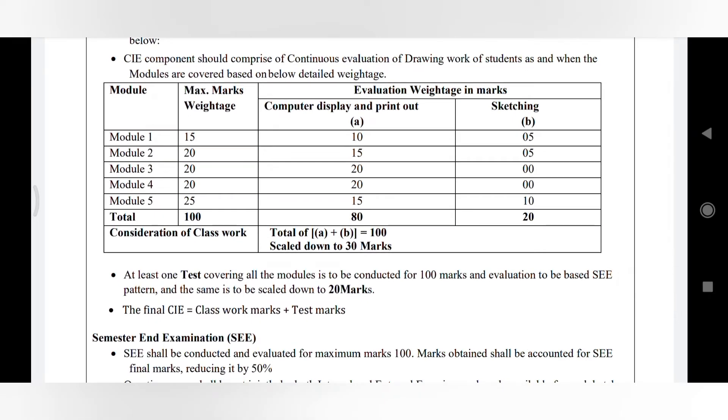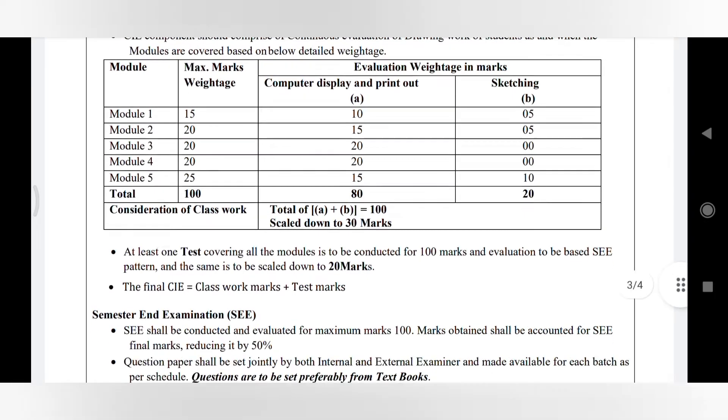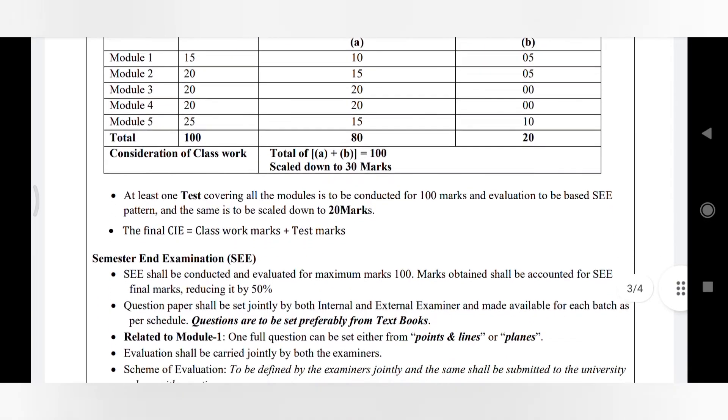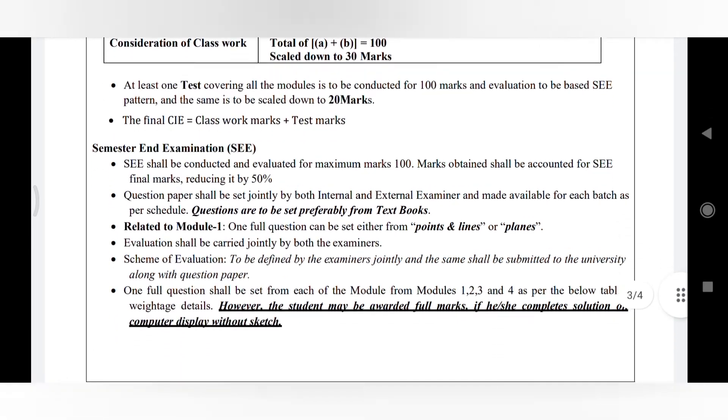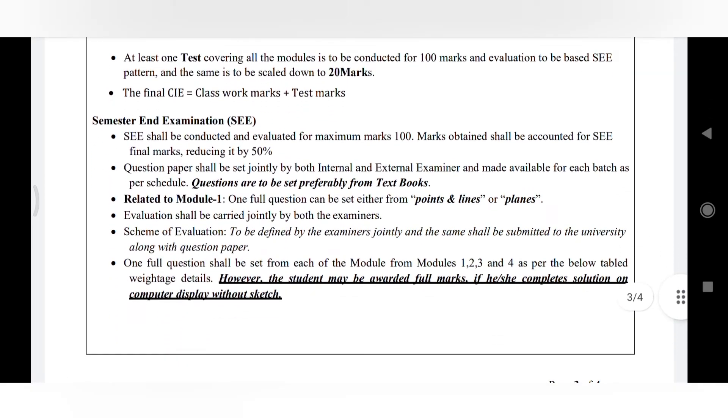SEE marks also resemble the same here. The question paper consists of four questions - that is Module 1, 2, 3, and 4. There is no question from Module 5, it is there only for practice.